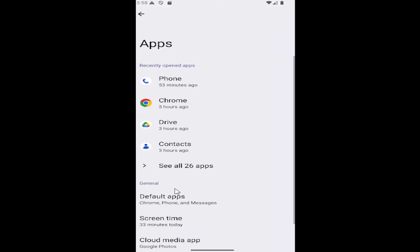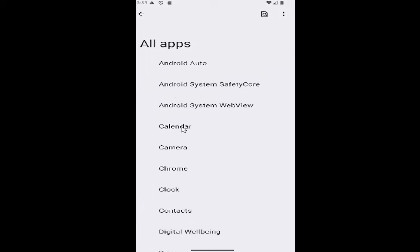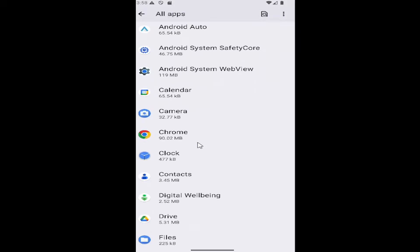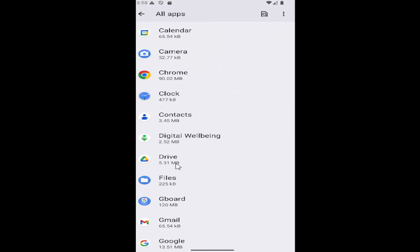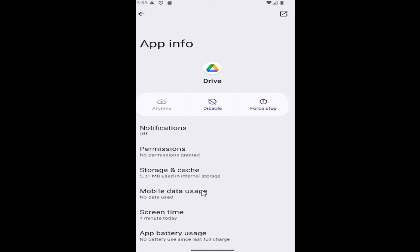Select the see all apps button to expand all of your apps, then go down and locate the Drive app listed here, and then select where it says storage and cache. Go ahead and select that.